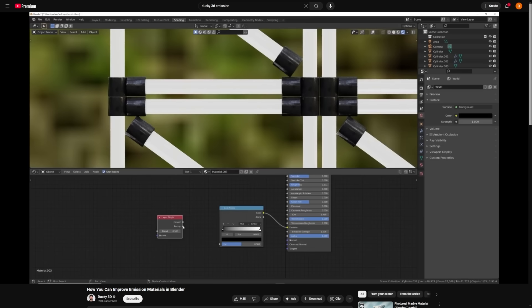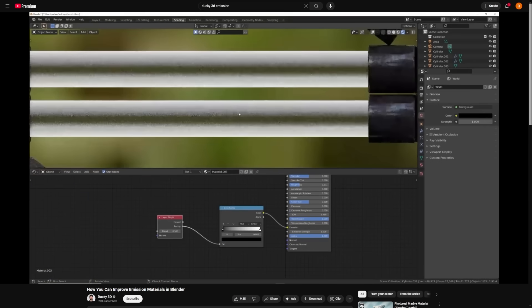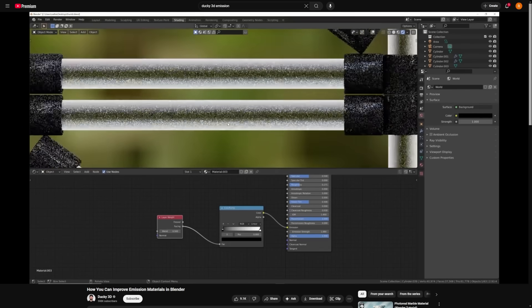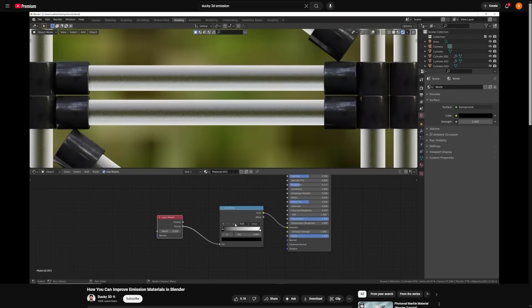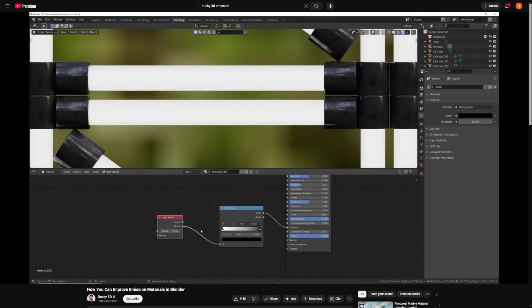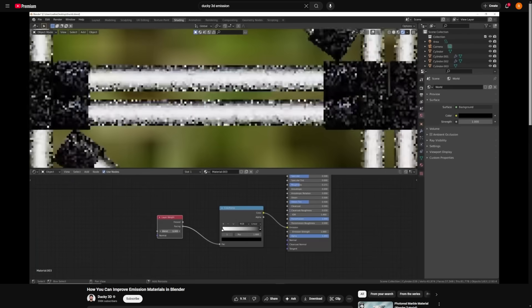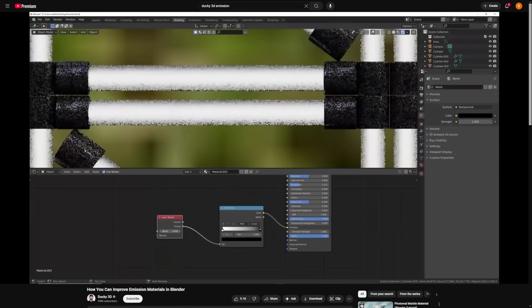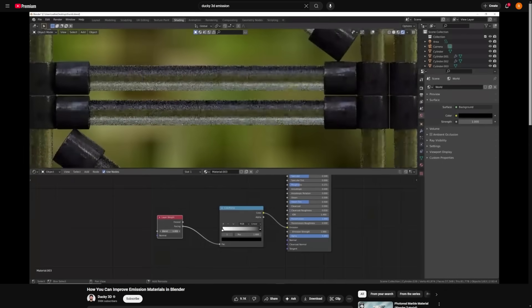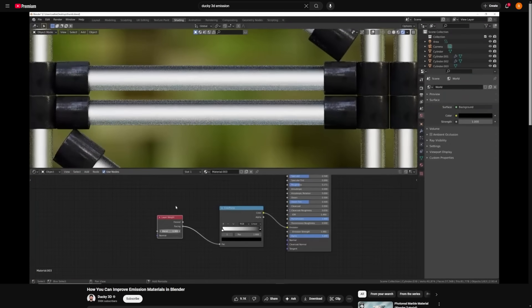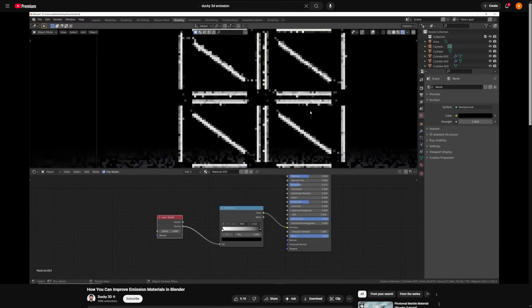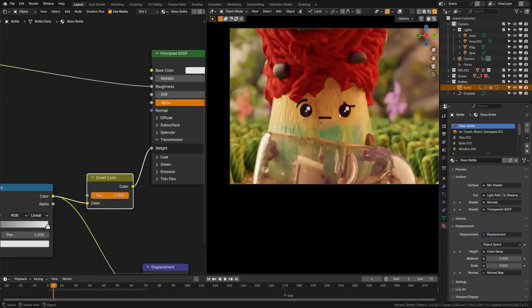Now this next one, this emission trick is actually something I learned from Ducky. So if you check out on his channel, he has like a full tutorial on this, but you can actually just plug a layer weight into the emission strength. And what it'll do is take the camera fall off and create a natural fall off around that emission object. And it takes it from just being a flat color to something that looks more like a realistic fluorescent light.